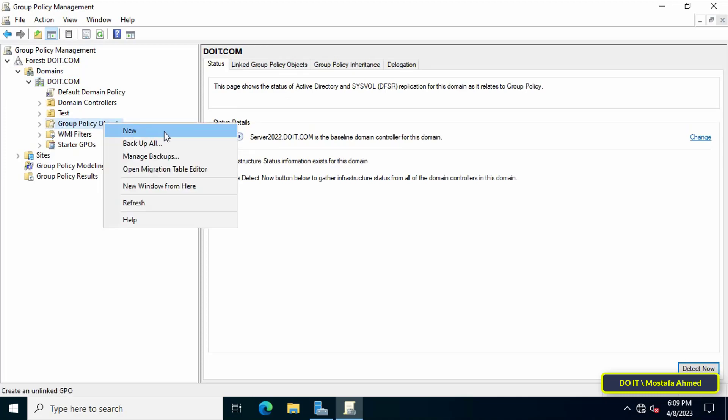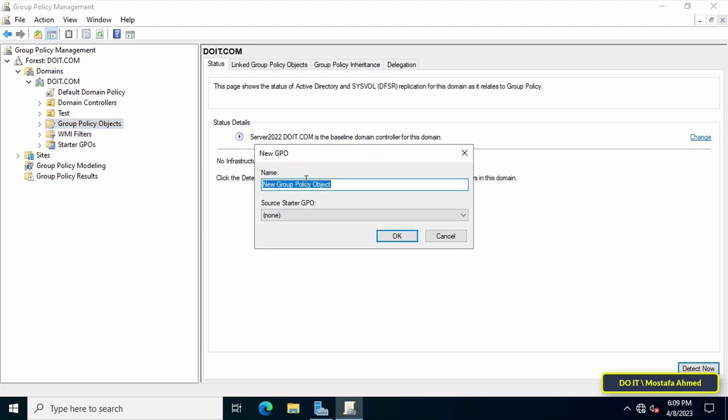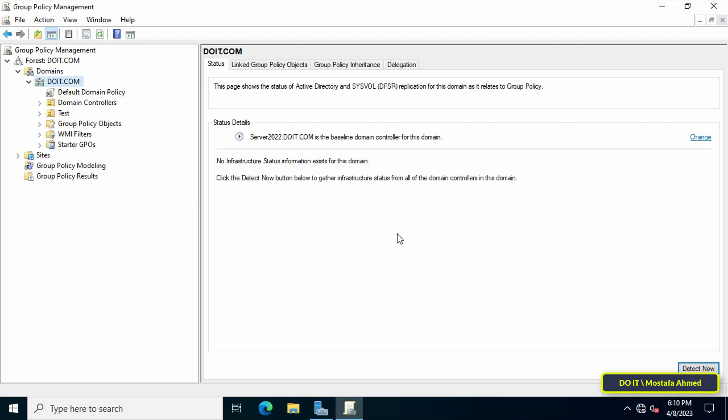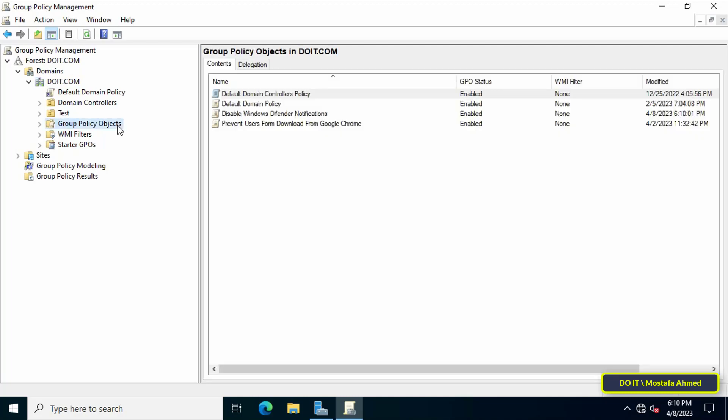From the menu, click on New. In the New GPO window, type an appropriate name for this policy to facilitate accessing it later, then click OK.